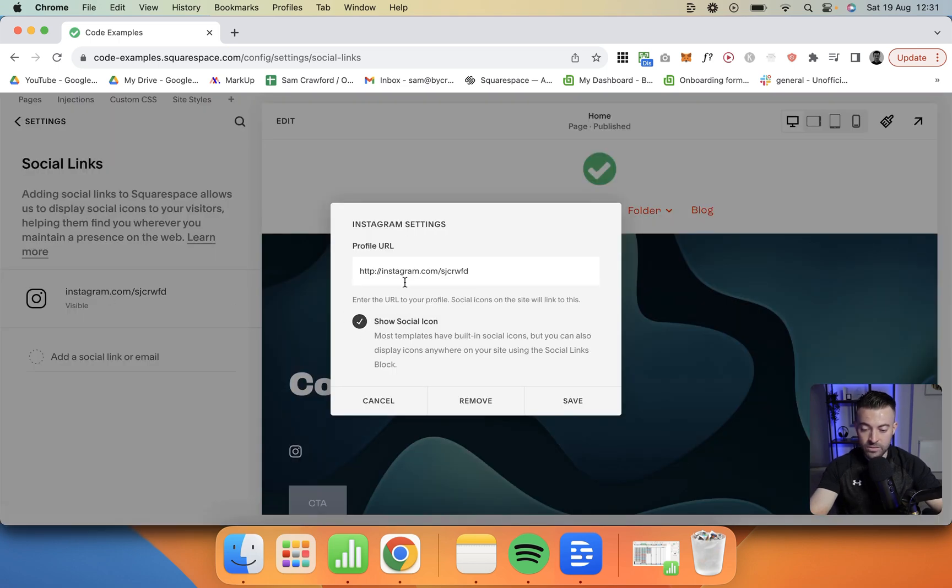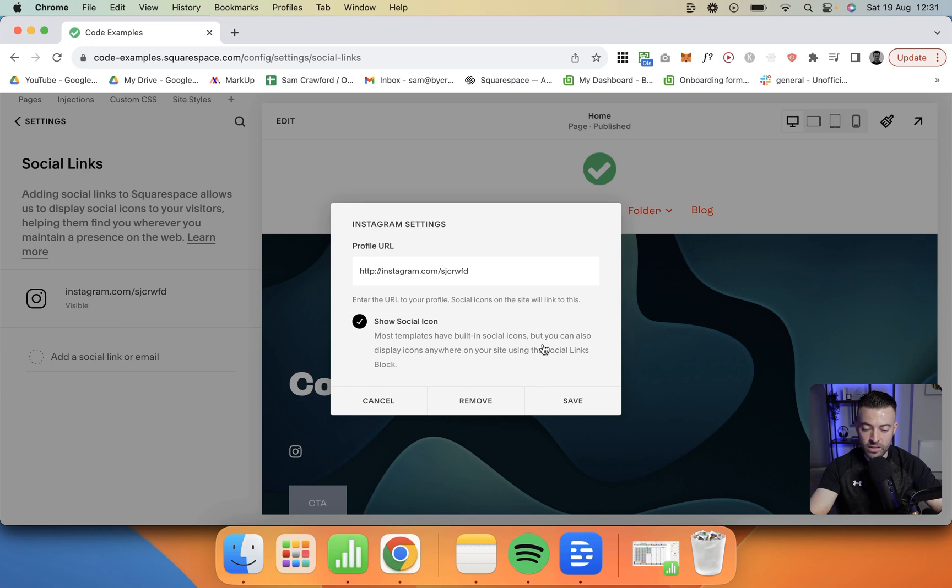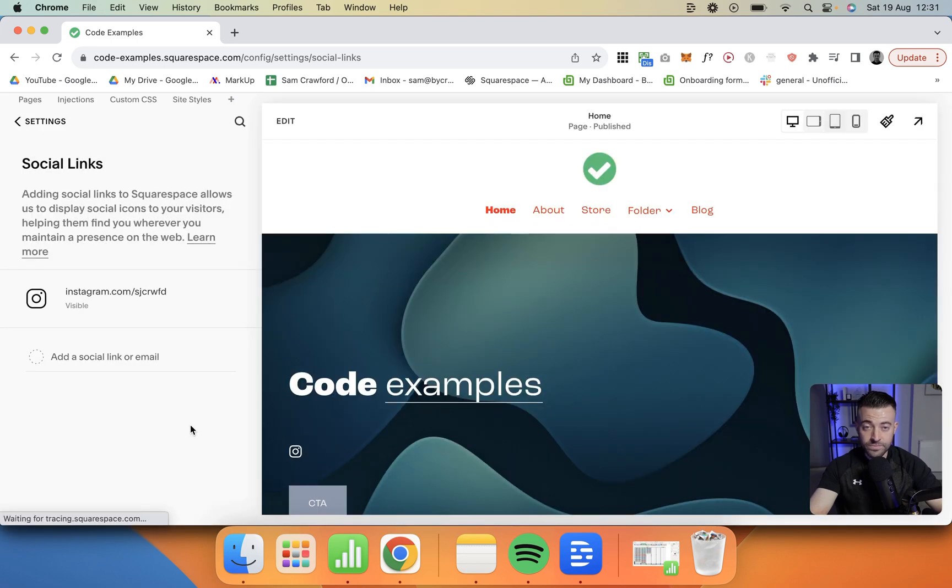Click and you can say show or don't show the social media icon. You can change the URL in here, and then you can remove, save, or if you're happy just cancel.